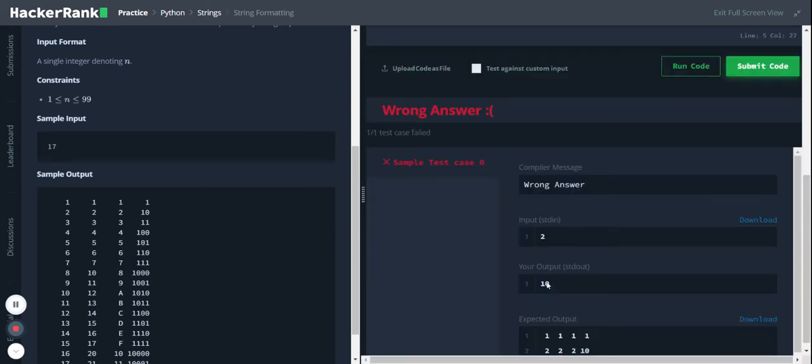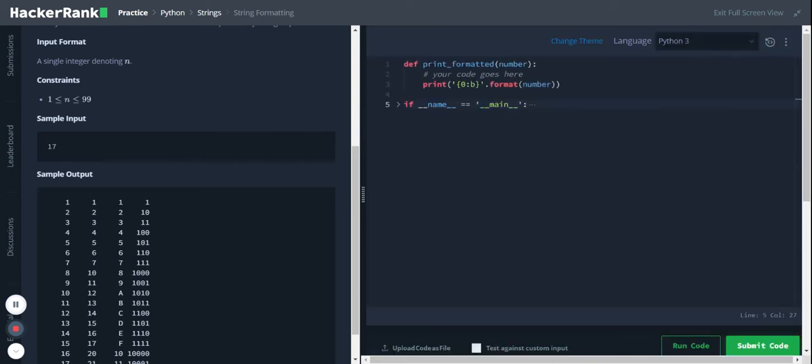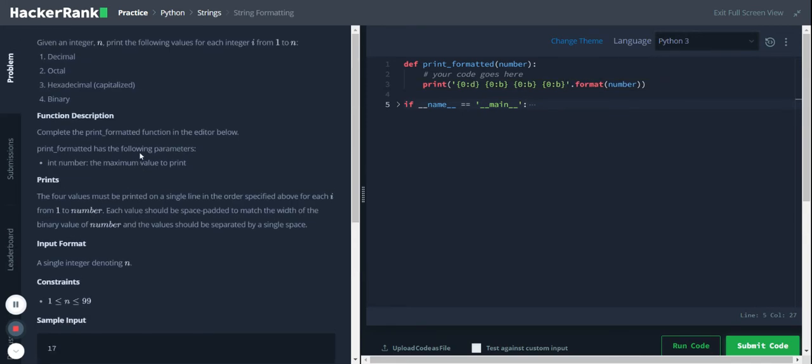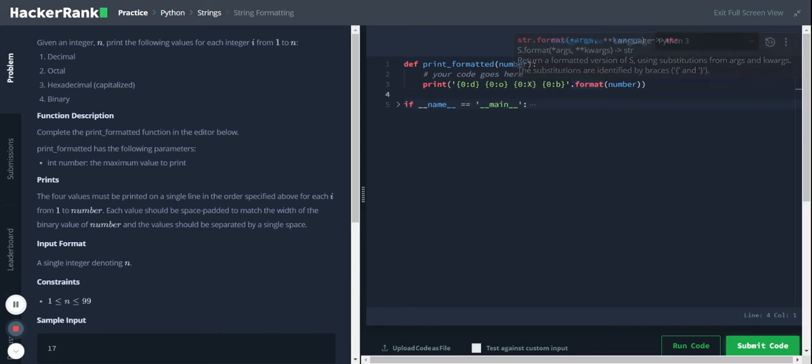Yeah, we're getting the binary output for the integer 2. Now let's use the same logic and get the output for the other formats as well. The first one is decimal, the second is octal, third is hexadecimal capitalized so we use caps X, and the fourth is binary.